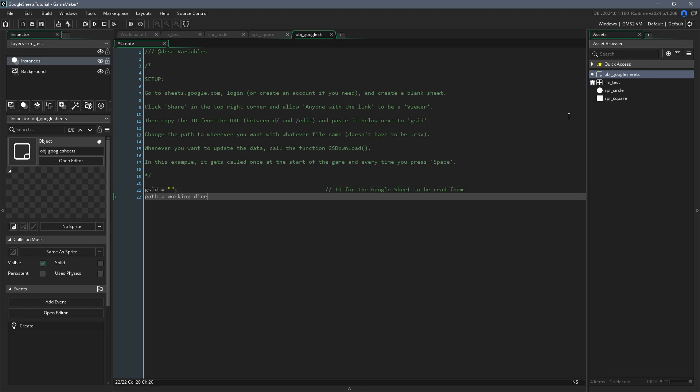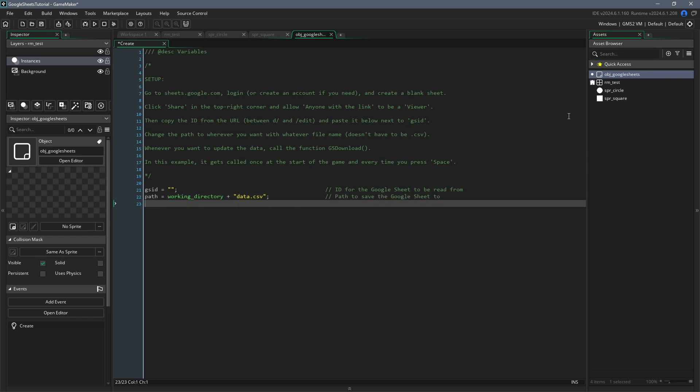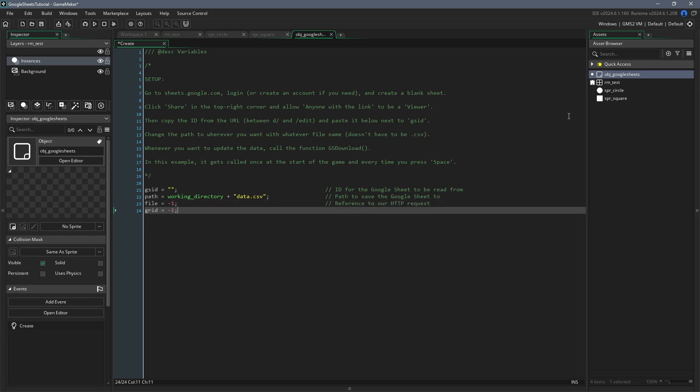Second, initialize a variable called path and set it to working directory plus data.csv. This is where the data from Google Sheets will be downloaded. Here, working directory means the folder that GameMaker creates for our game in our local app data. To that, we add the string data.csv, which means that inside that folder, a file called data.csv will be created. Third and fourth, initialize the variables file and grid and set both to negative one. File will store a reference to our HTTP request and grid will store a reference to the DSGrid, which we'll load from the CSV file.